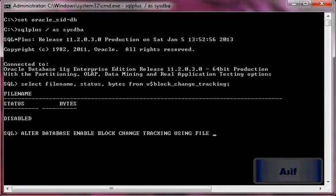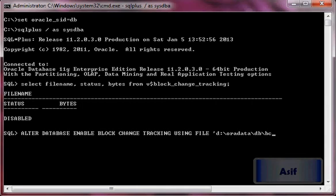Now I'm going to specify the file name where the changed blocks information will be stored: D:\oradata\db\bct01.log. Size doesn't need to be specified.